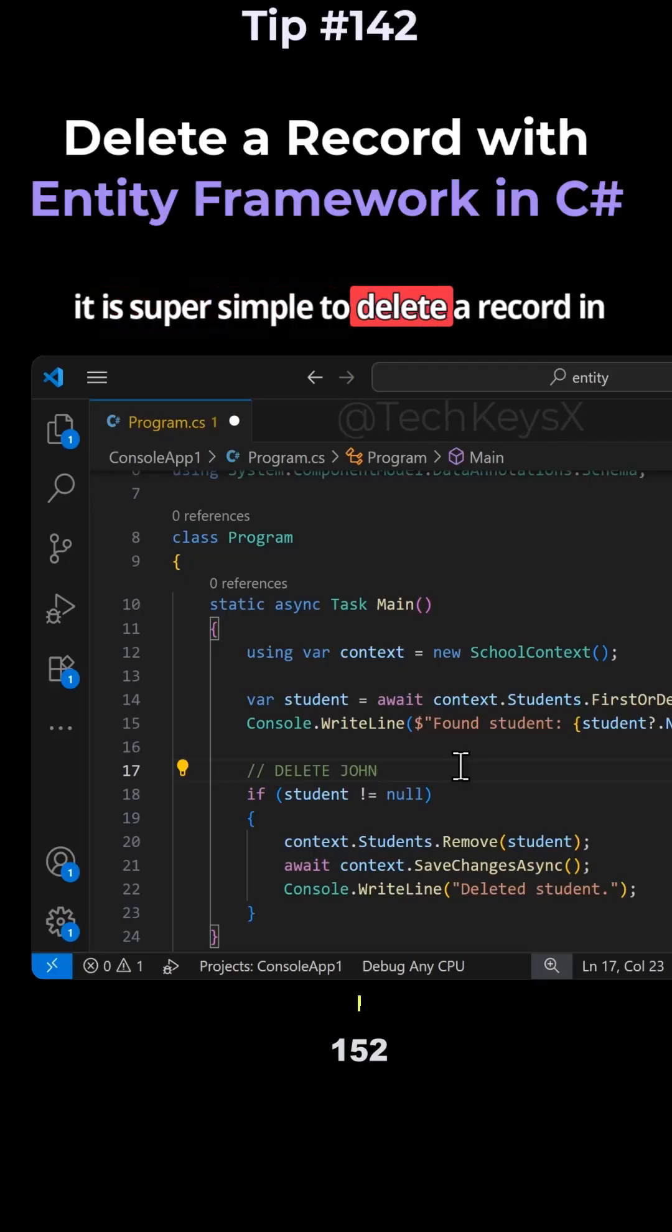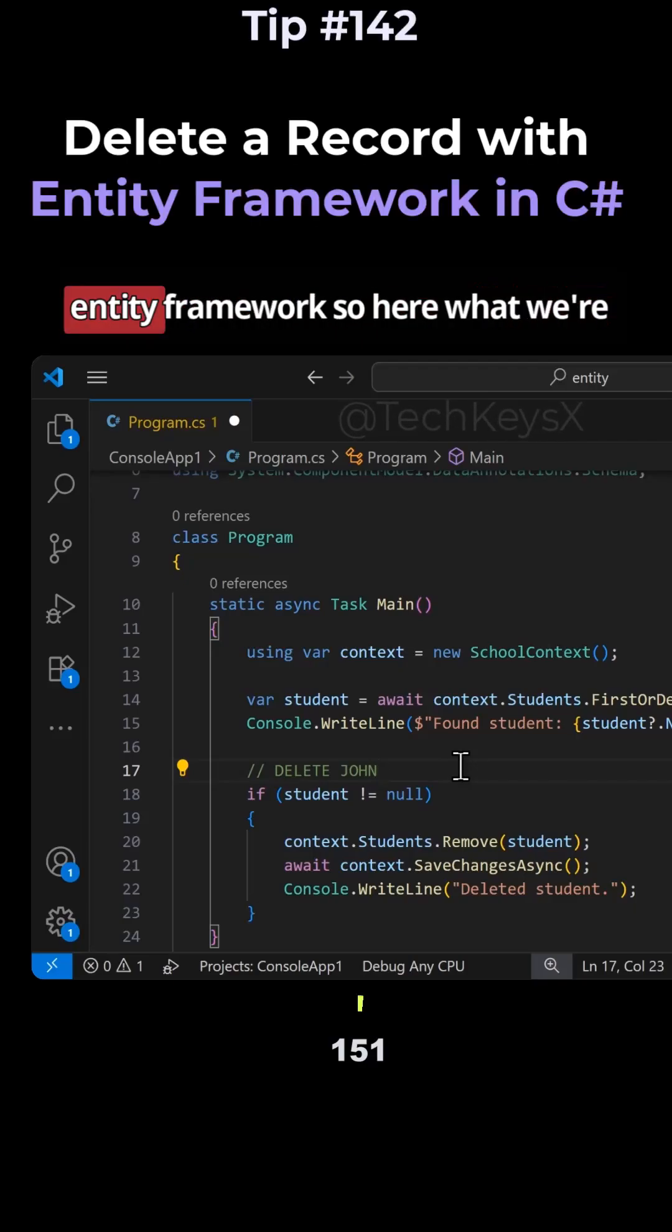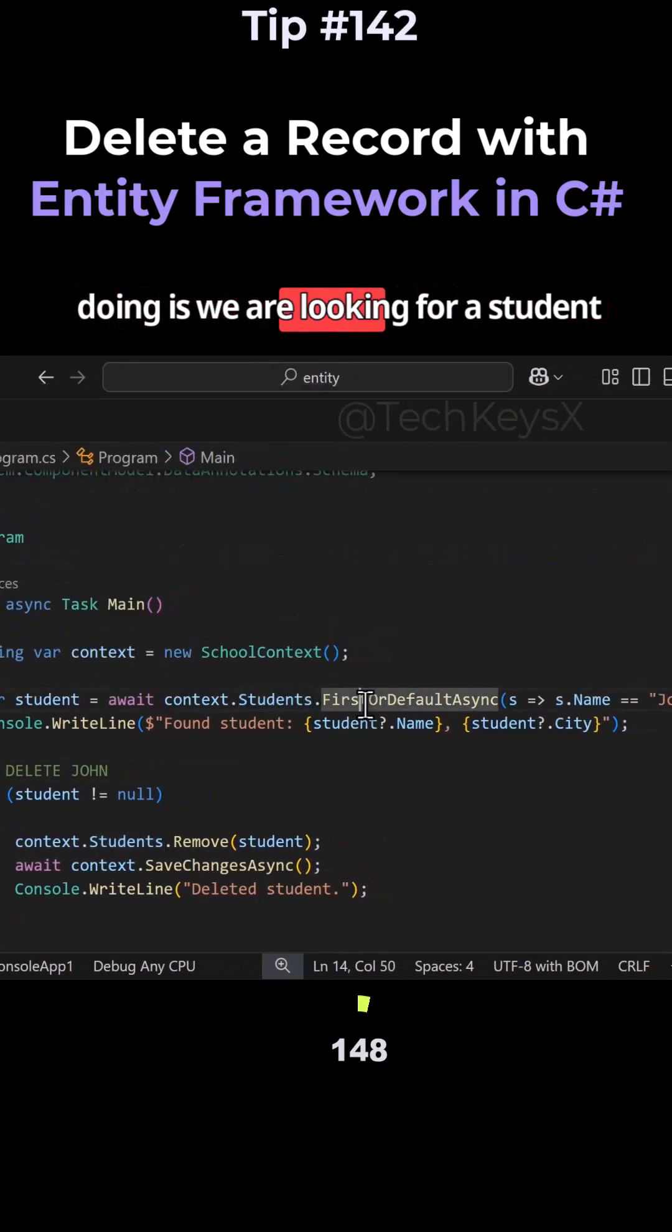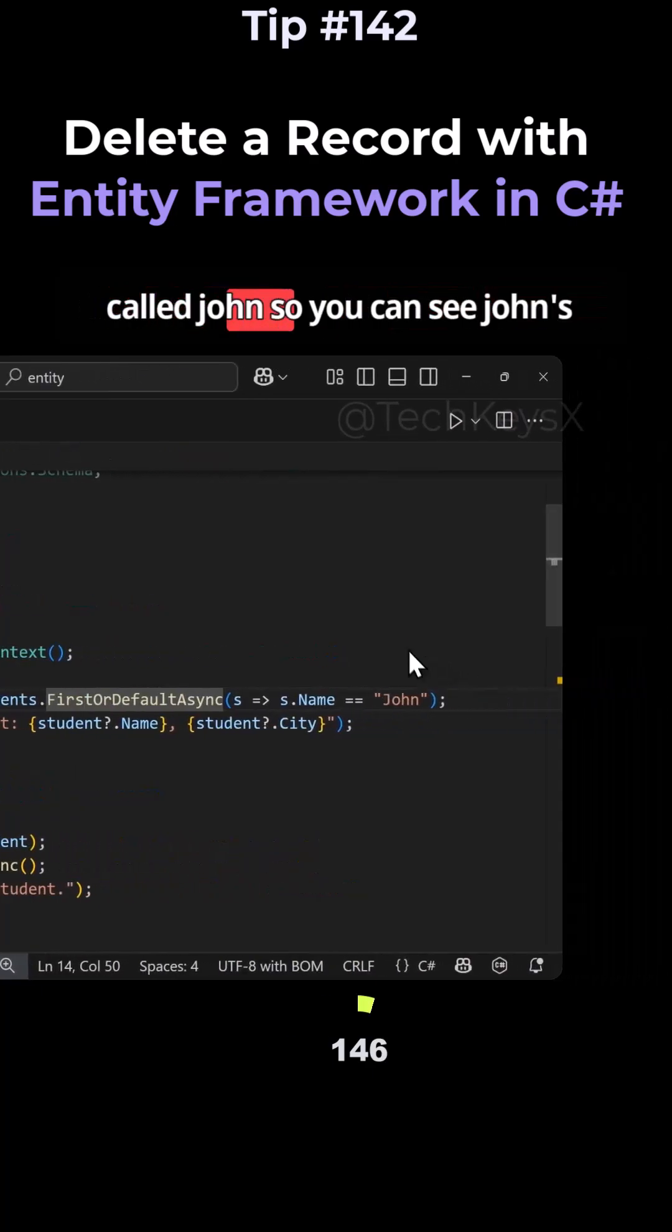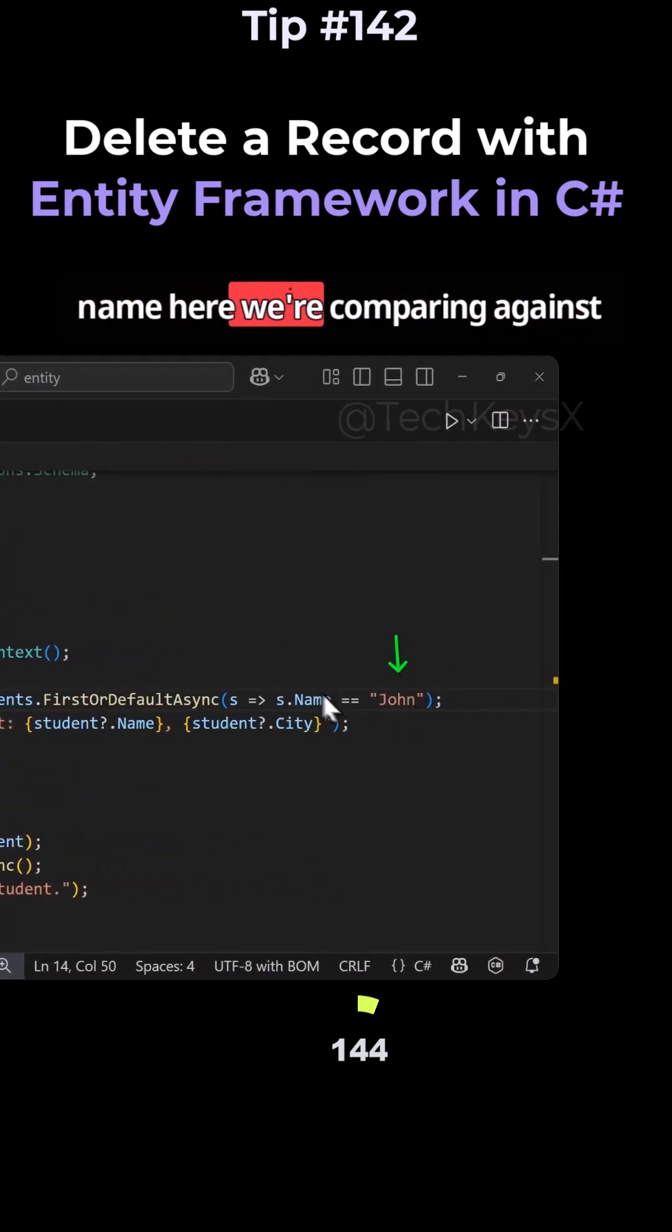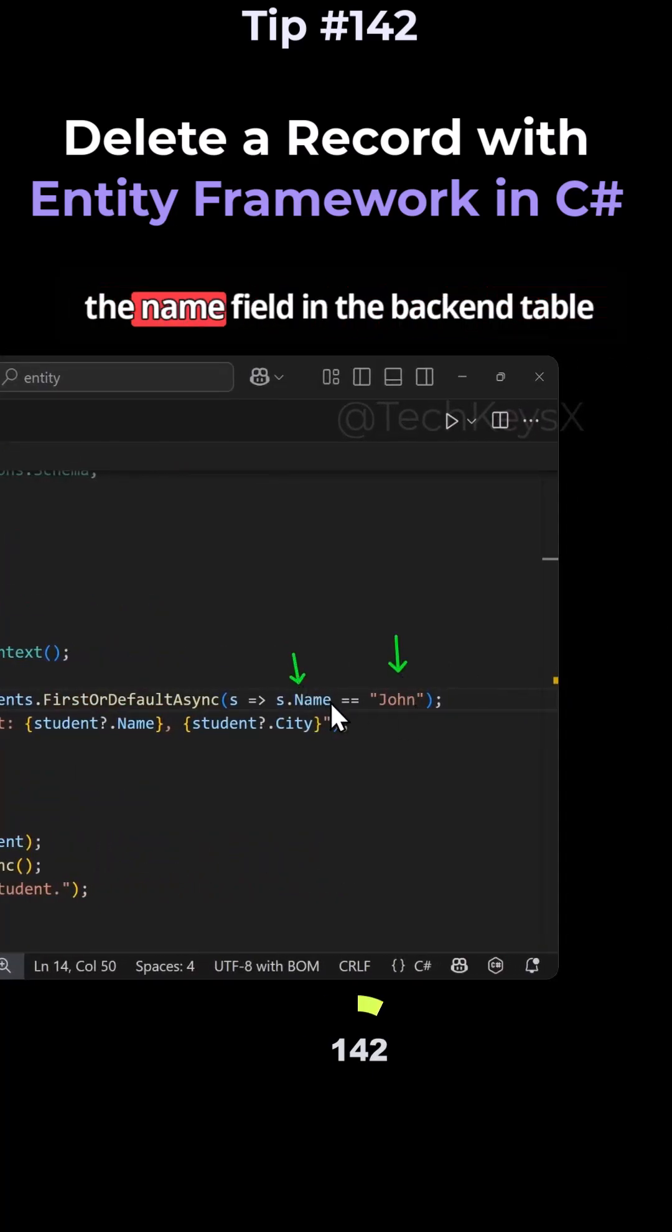It is super simple to delete a record in Entity Framework. So here, what we're doing is we are looking for a student called John. So you can see John's name here. We're comparing against the name field in the backend table.